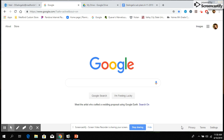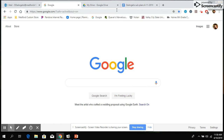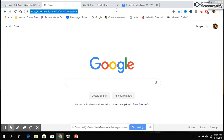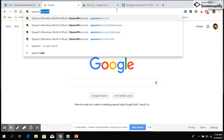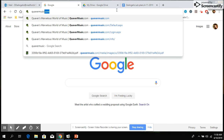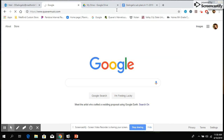Hi boys and girls, it's Mrs. DeAngelis. I'd like to show you how to explore the Quaver Music website. Today you're going to go on to your Chromebooks and when you get on the internet you're going to put in the Quaver Music website: quavermusic.com.